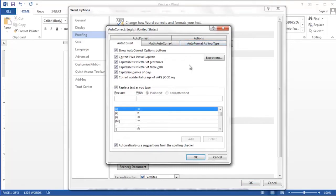To turn autocorrect off completely, we'll uncheck the box that says replace text as you type.